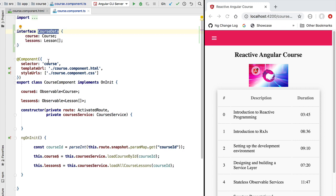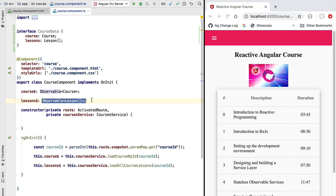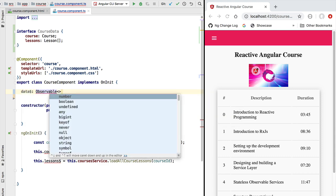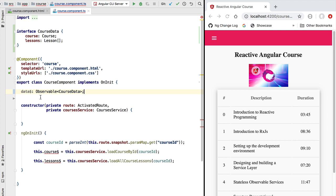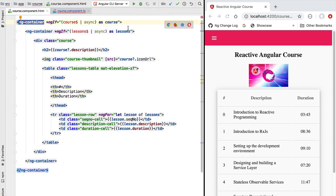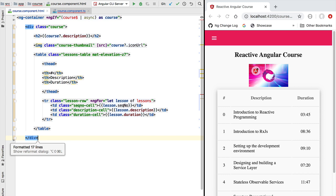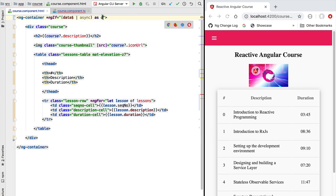Now that we have defined the data our page needs, instead of defining multiple different observables we are going to delete them all and define a single observable called data. This new observable will emit values of type CourseData. Before showing how we define this data observable, let's first see how it's consumed by our template. Instead of multiple nested ng-container tags, we'll have only one ng-container tag. We access the data observable and alias the emitted values to a variable called data.